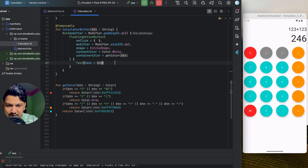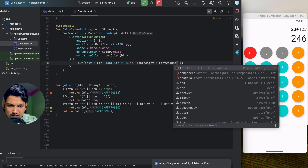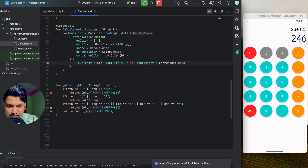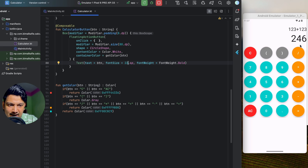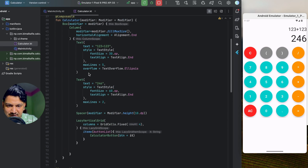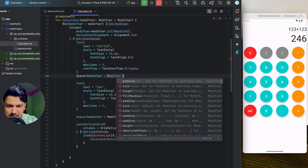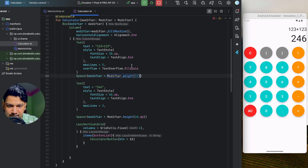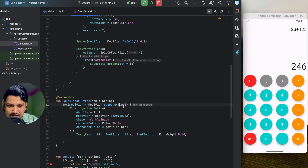I'll increase the font size of the button text to 20sp. Setting fontWeight to FontWeight.Bold makes it look better. Now I want to push the equation text and the lazy grid down to the bottom. After the first equation text, I'll add a Spacer with Modifier.weight(1f) — this pushes everything below it to the bottom of the column.